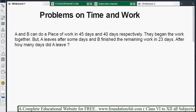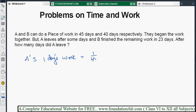A and B's capacities are given individually, so we can find one day's work for both of them. A's one day's work is equal to 1/45 because he can complete the work in 45 days. Similarly, B's one day's work is 1/40 because he can complete the work in 40 days.